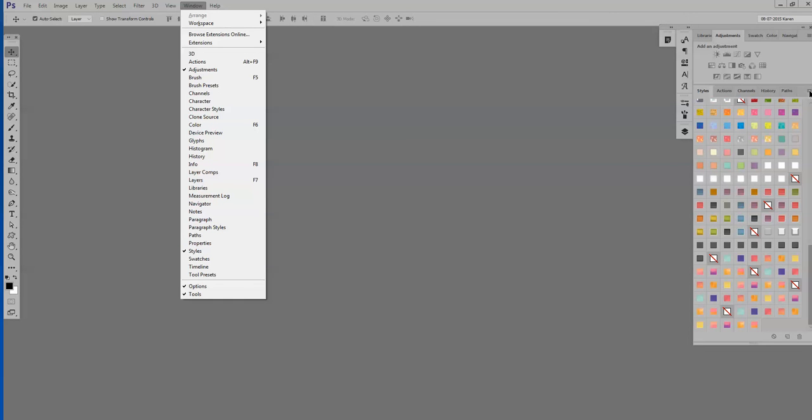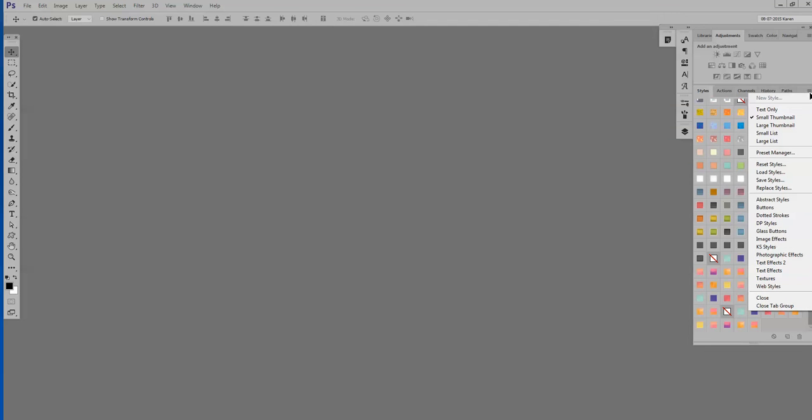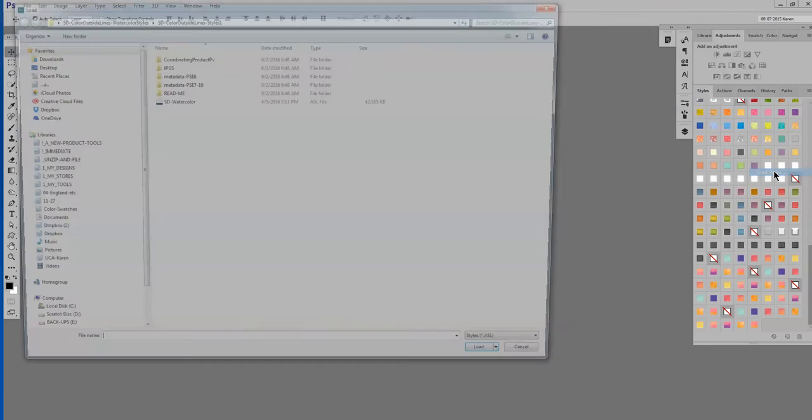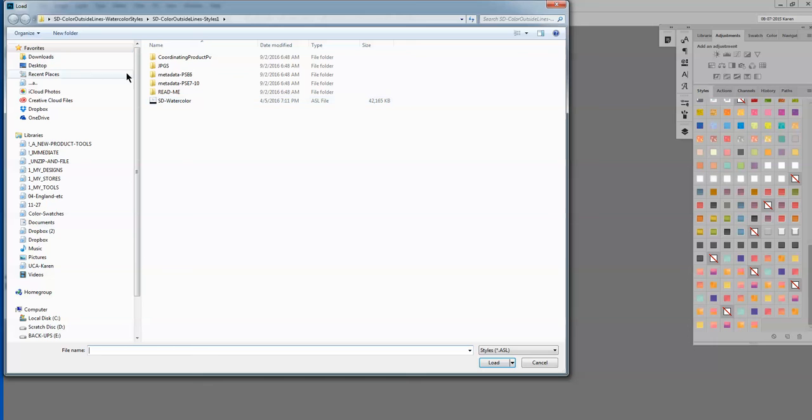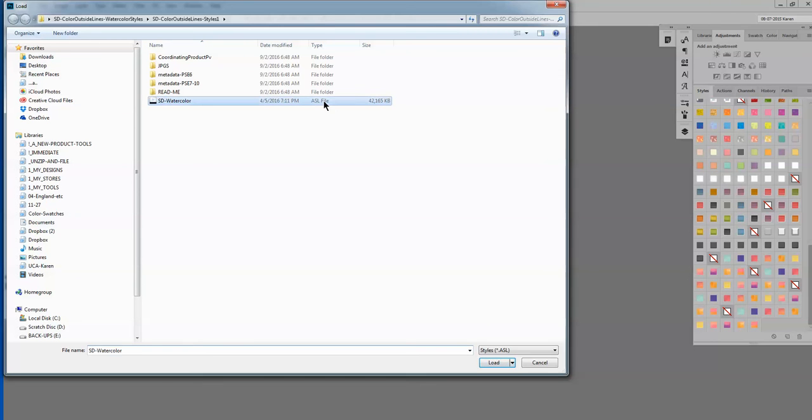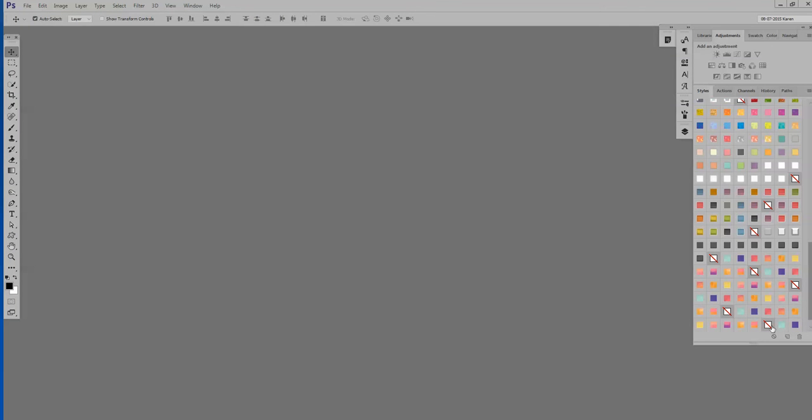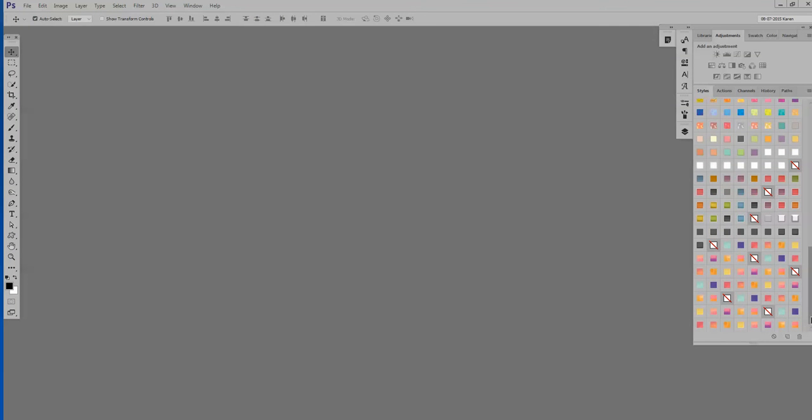Come over here to the Horizontal Lines. Come down to Load. Again, navigate to where your Style is. Here it is right here. Load. And you see that it's loaded again.